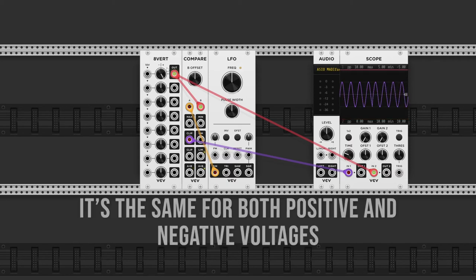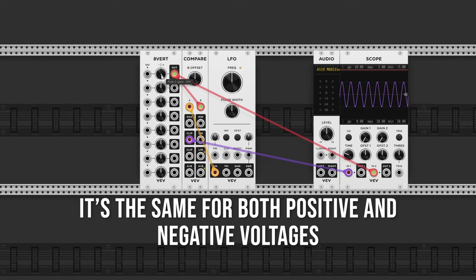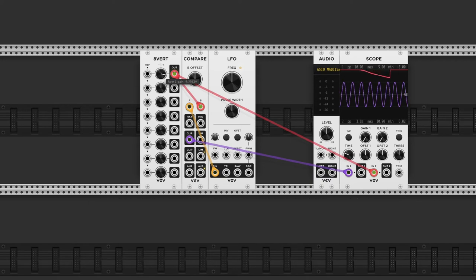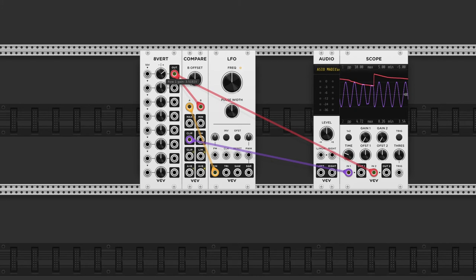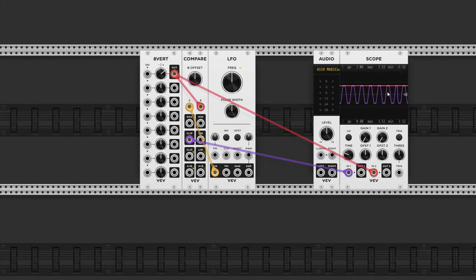Now if I decrease the attenuverter slowly, you will see that the top of the sine wave gets clipped off at both positive and negative voltages.